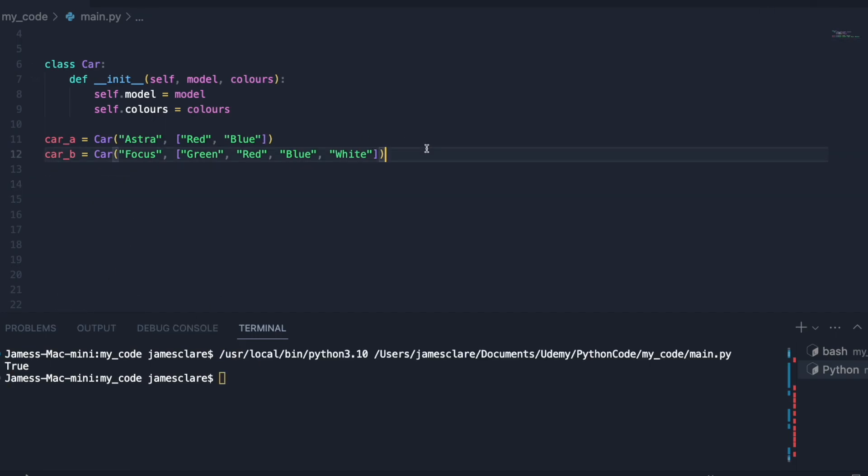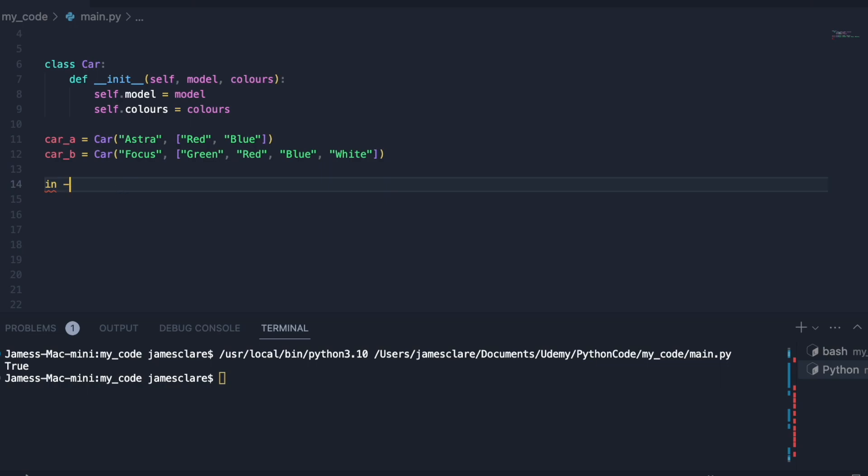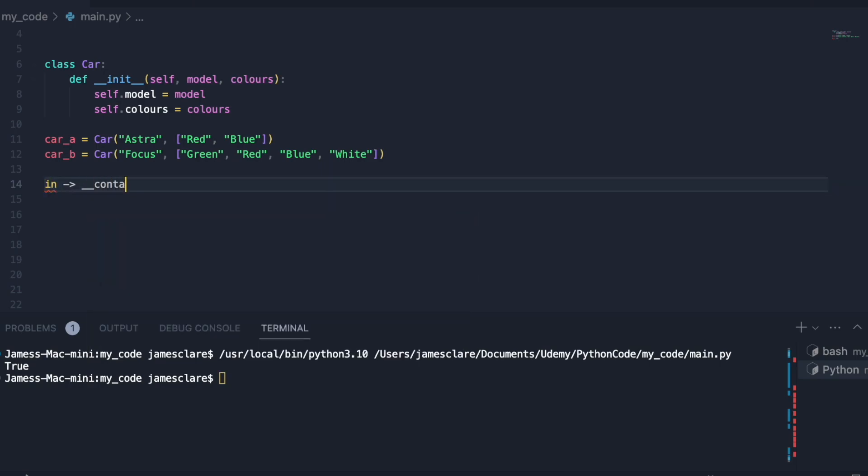So how do we implement that in our own class here? Well to figure that out we need to figure out what actually happens when we use the in keyword. A lot of this is abstracted, there's more reasons why Python is such a good readable language. What happens when we use the in keyword is it uses what's called the contains dunder method behind the scenes.